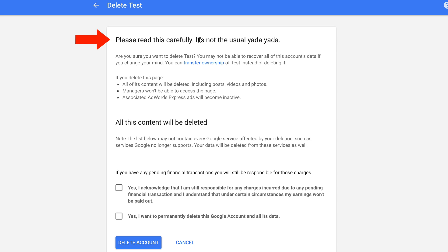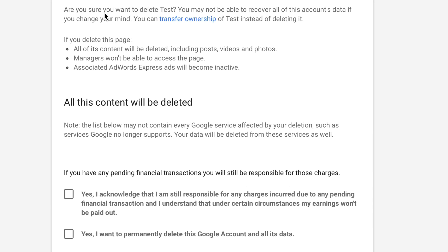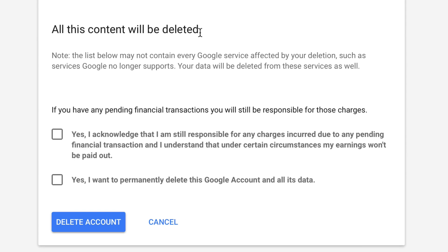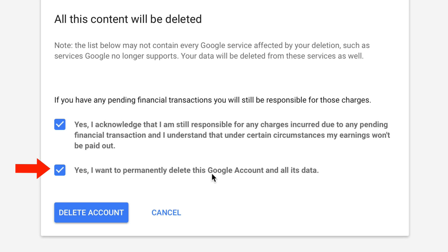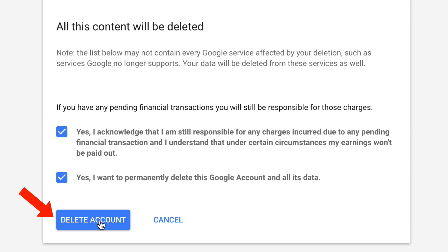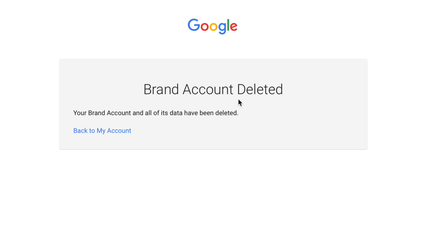Now logged in again. It says please read this carefully — it's not the usual yada yada. Are you sure you want to delete Test? You may not be able to recover all of this account's data if you change your mind. You can transfer ownership of Test instead of deleting it. If you delete this page, all of its content will be deleted including posts, videos and photos. Select 'Yes, I want to permanently delete this Google account and all its data', then click Delete Account.